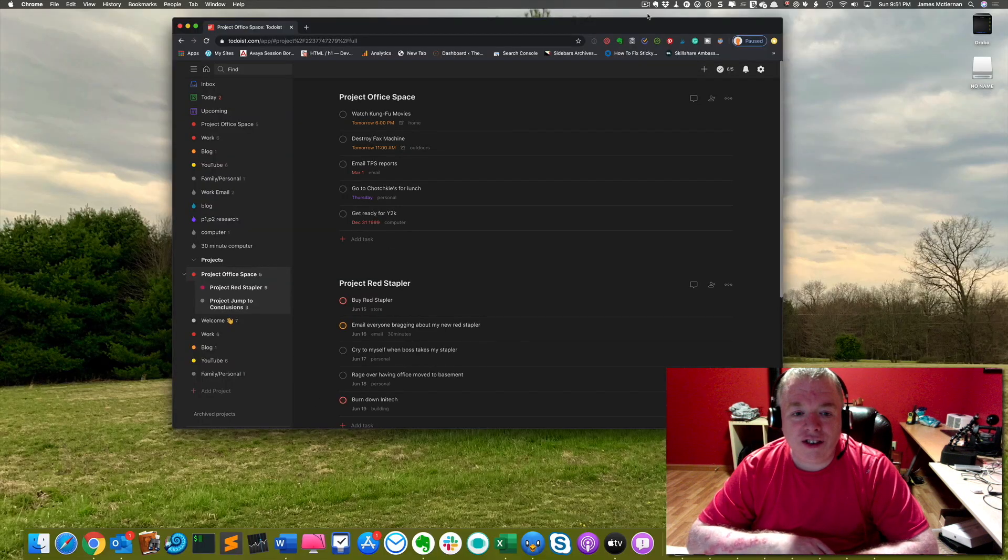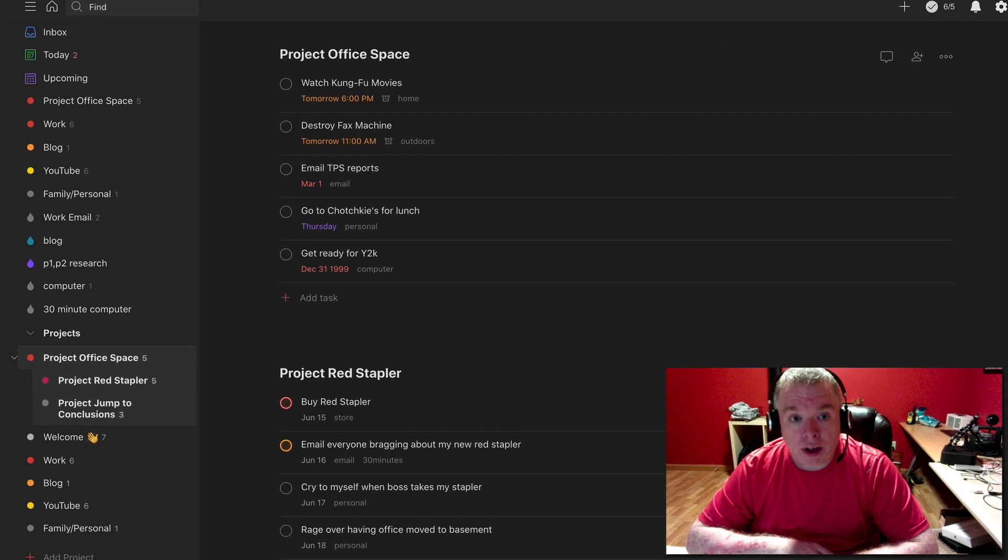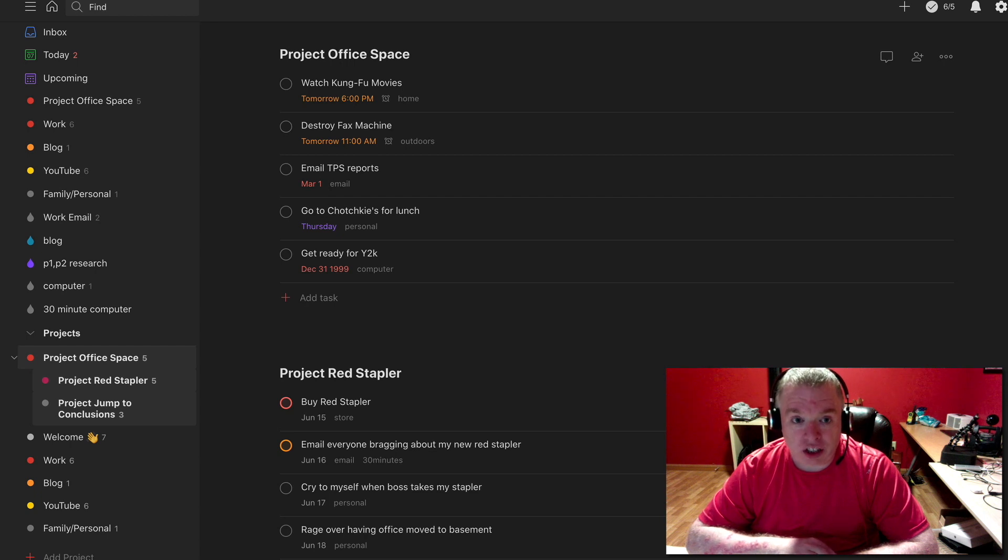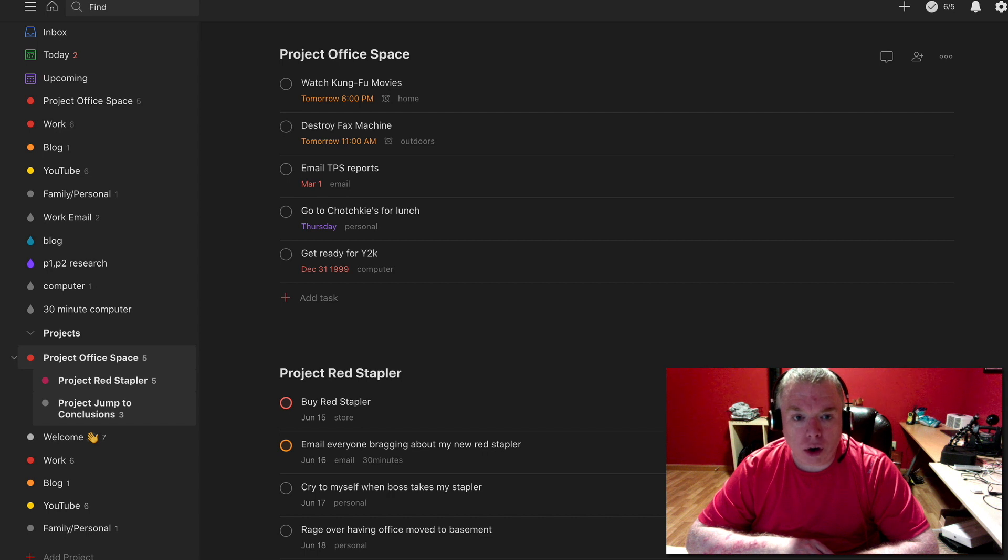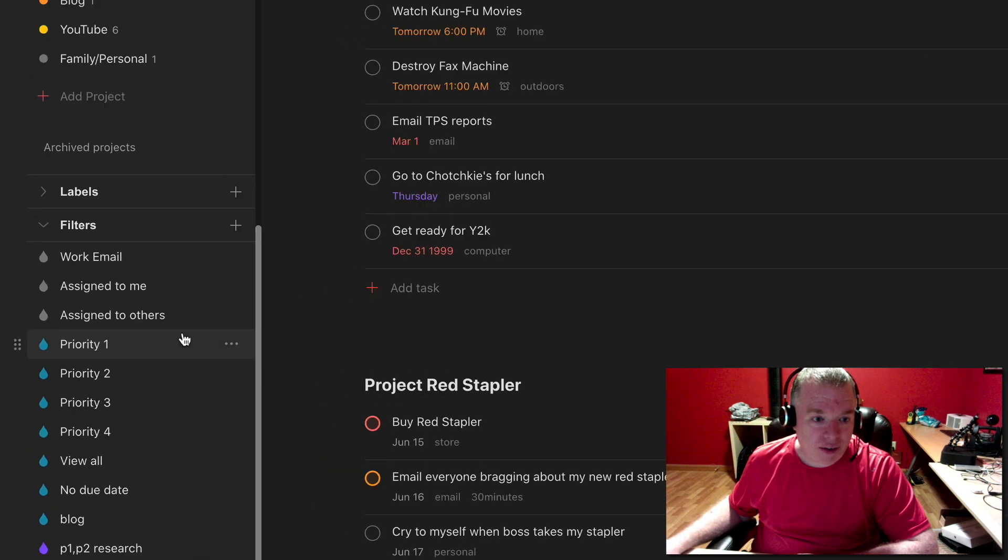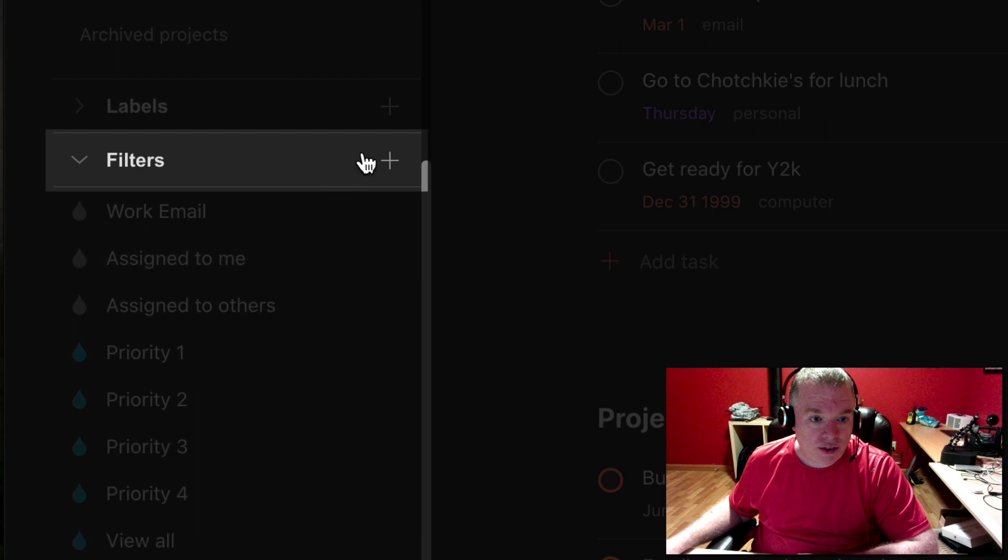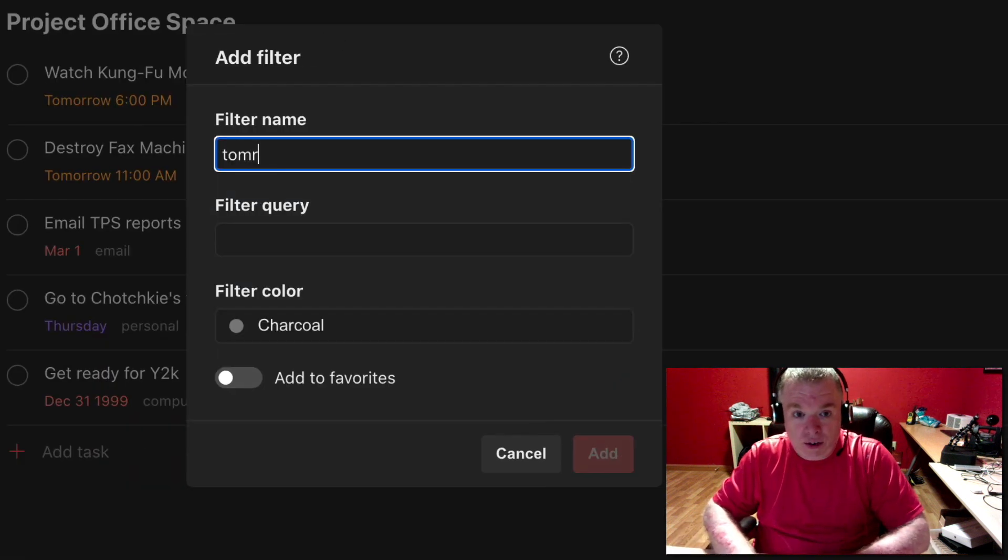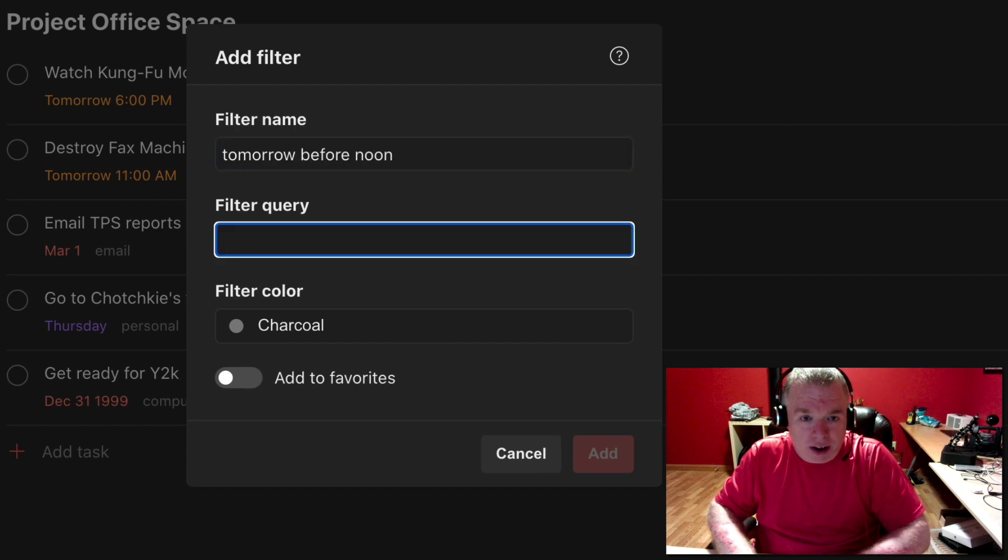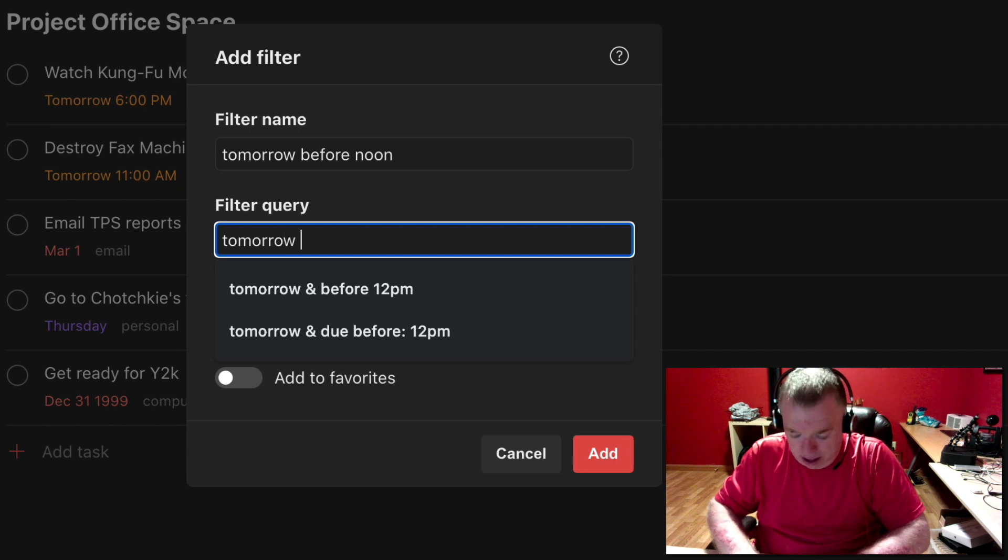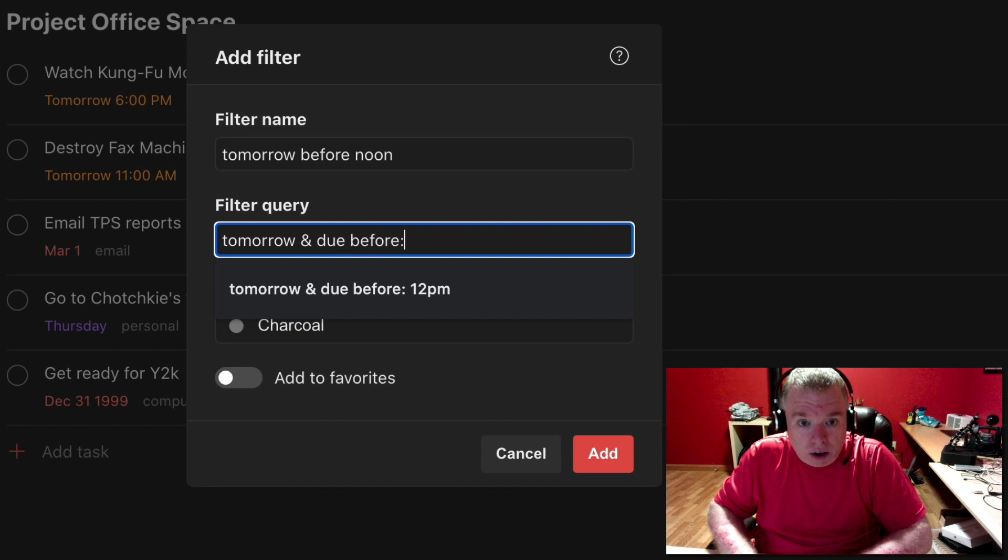Okay, now let's talk about dates and times. And obviously a lot of our tasks are going to be date bound or time bound or both. And we want to create filters that only show us the things within a certain time range. So for example, let's say I wanted to create a filter that shows me only items that are due tomorrow before noon. So the way I would do that is I would go down to filters, hit the plus button, create a filter name called tomorrow before noon is my filter name. And I'll come over here and say tomorrow and due before colon space 12 p.m. And when I hit add,